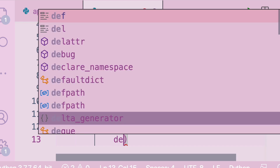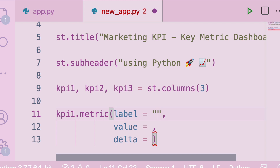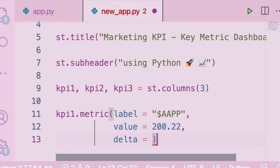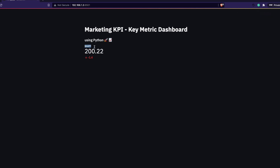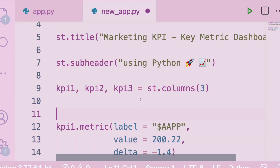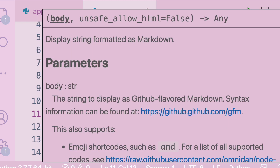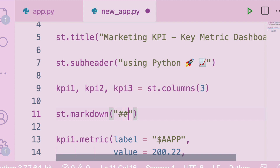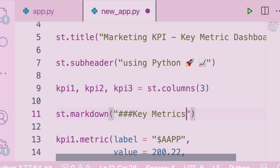For the first metric I'll give it the label 'Apple', a value of 200+22, and a delta of -1.4. After saving and refreshing you can see the label, value, and delta displayed. I also want to add a section header, so using Markdown with two hashes I'll write 'KPI Key Metrics' and place it before the columns. Refreshing shows 'Key Metrics' at the top, followed by the first metric value.